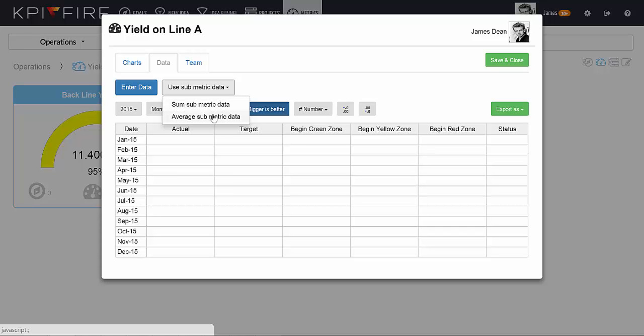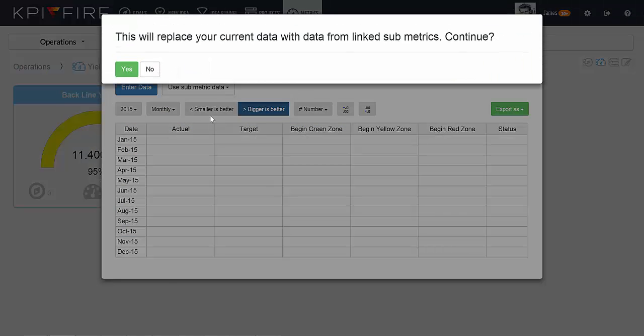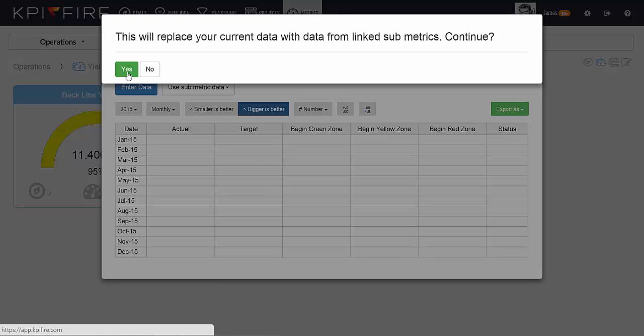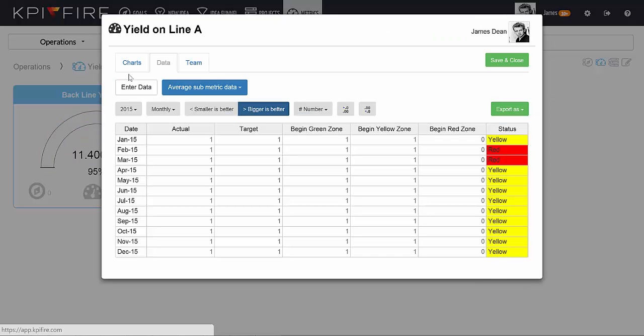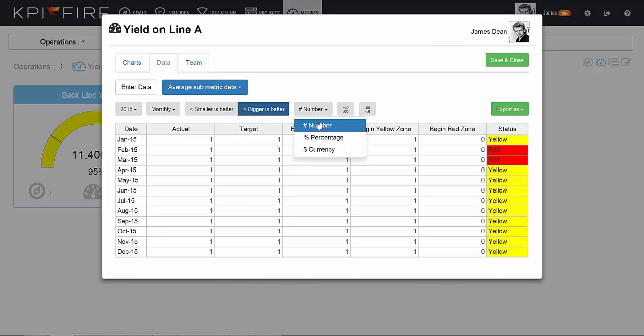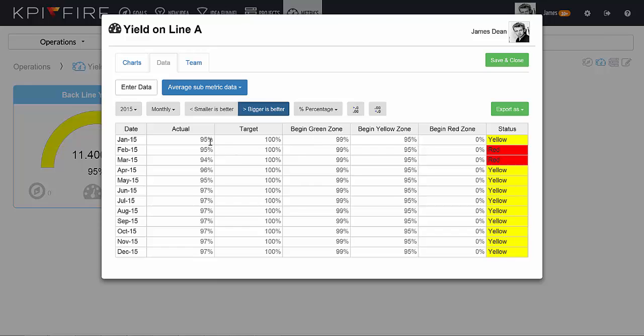If I click Average, it's going to average all of the data from my children metrics, and give me new percentages for the yield on my line based on the two submetrics.